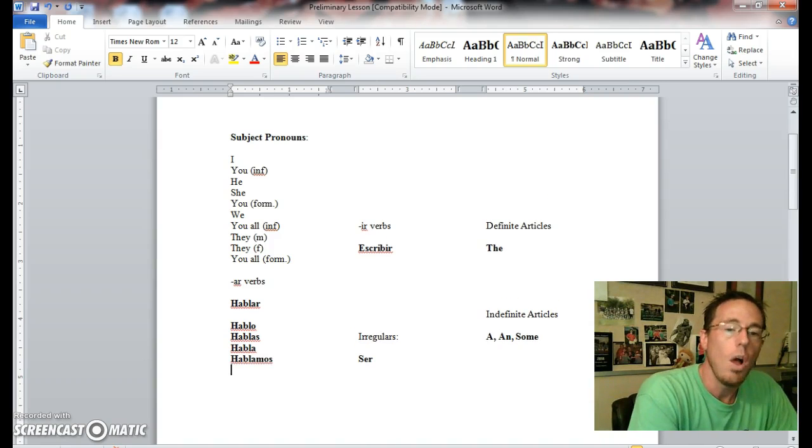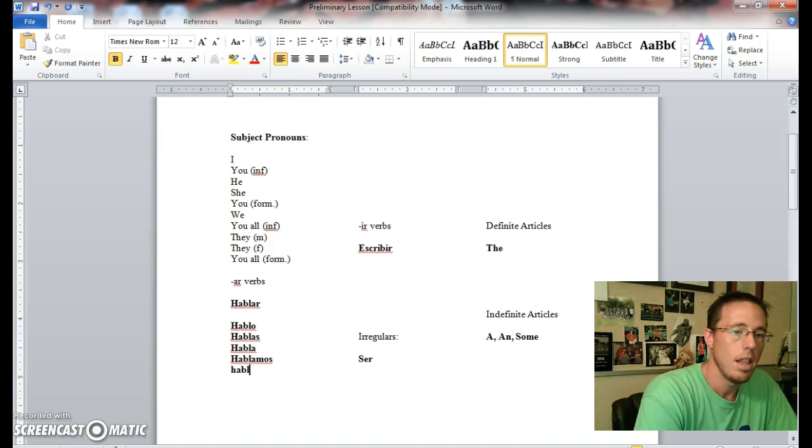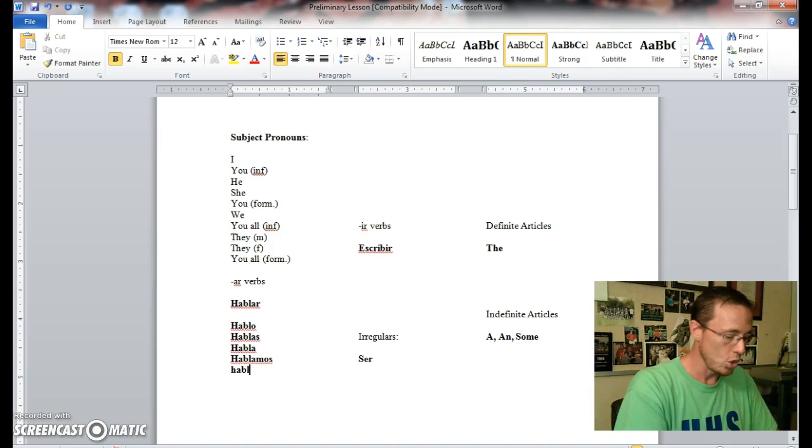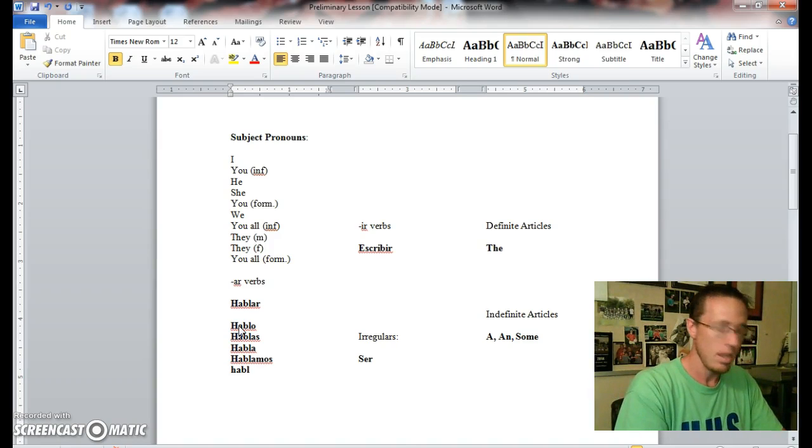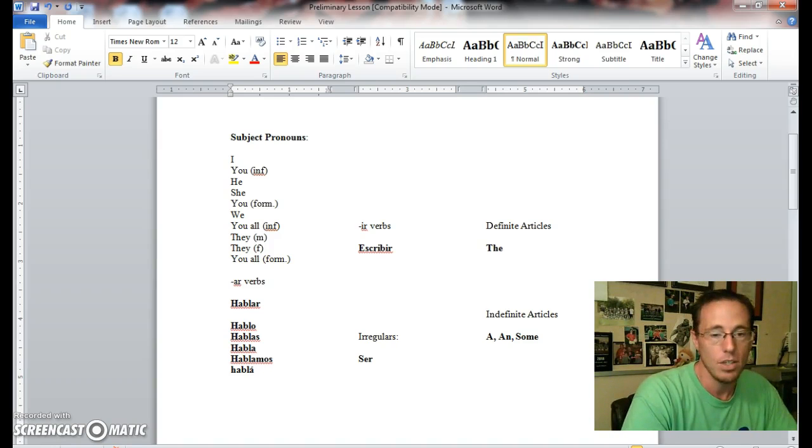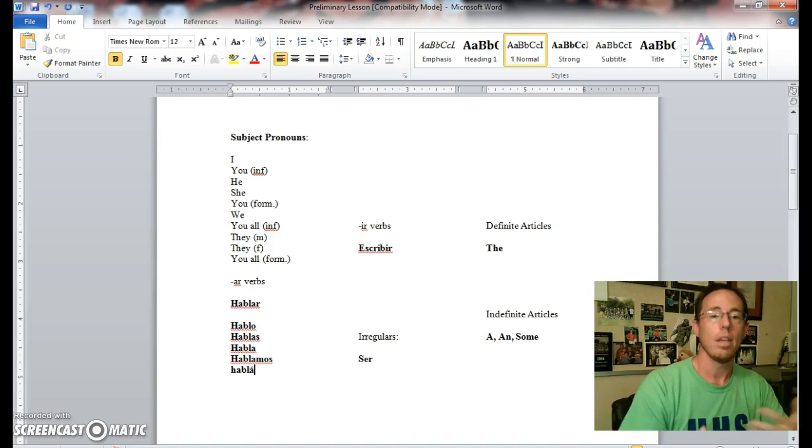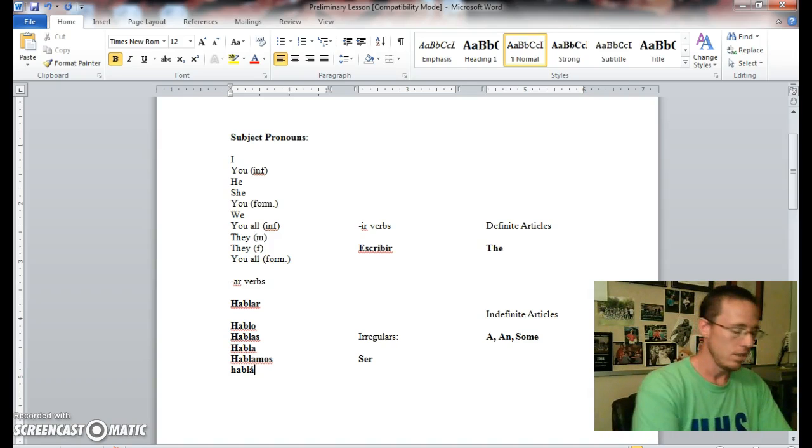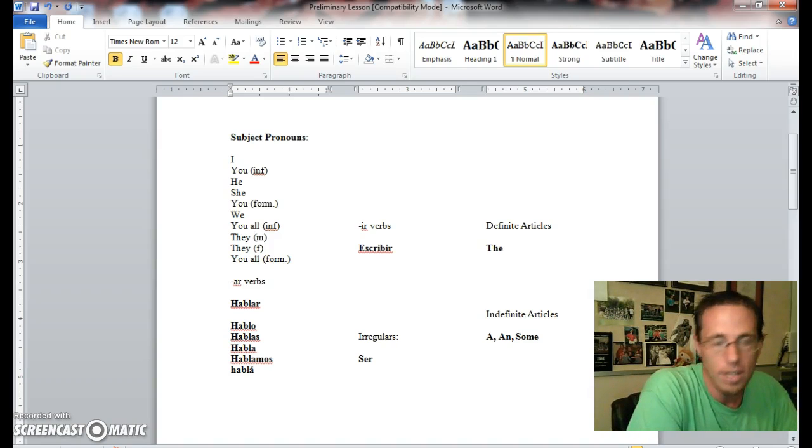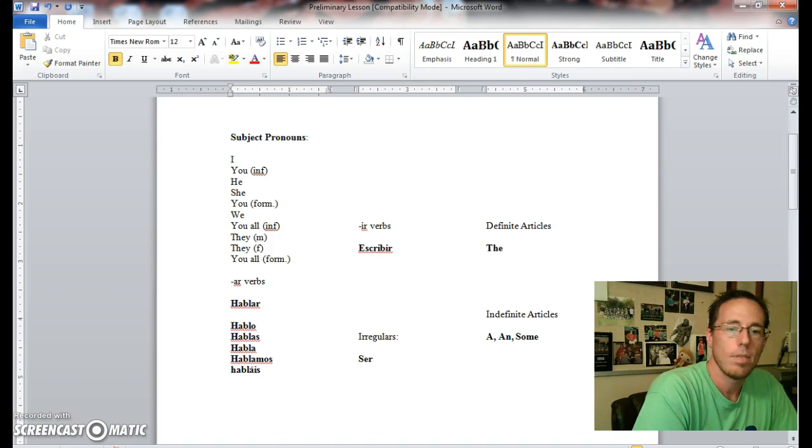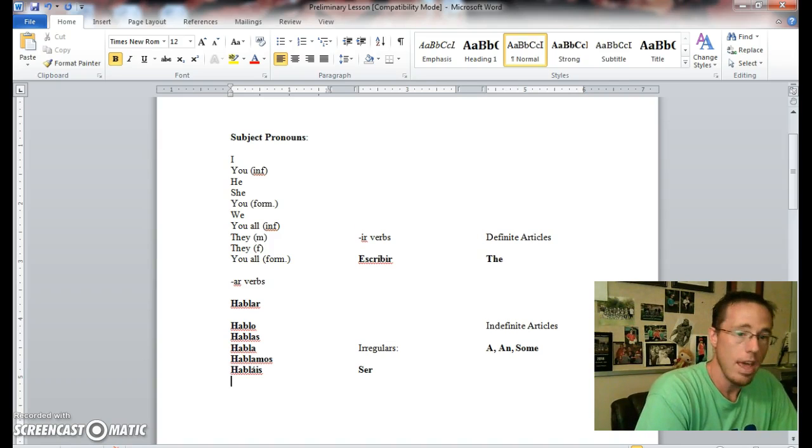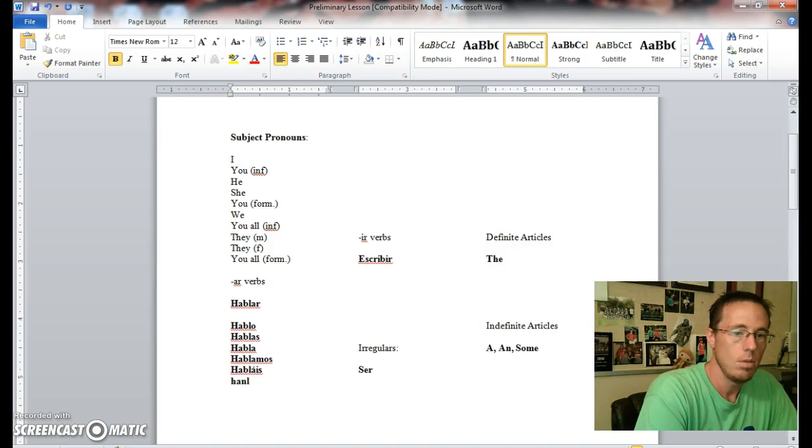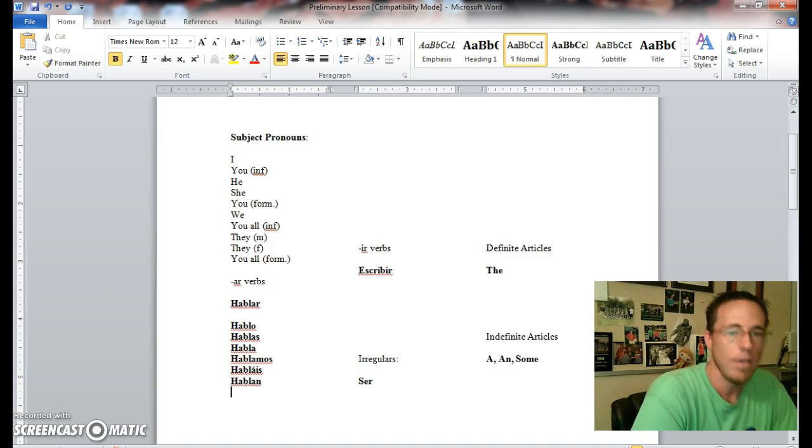You all informal, you all talk or you all speak is habláis. Now this one's a fun one: control apostrophe then A, and that's how you get accents in Spanish as well. You can do that for any vowels—control accent, you can do that with an I, with an E, and so on. If you have questions about that, you can always ask me in class as well.